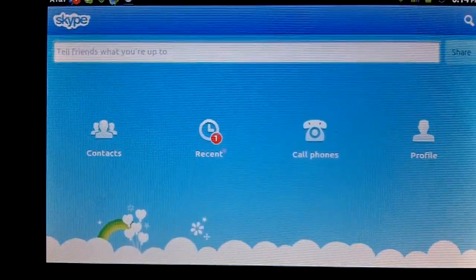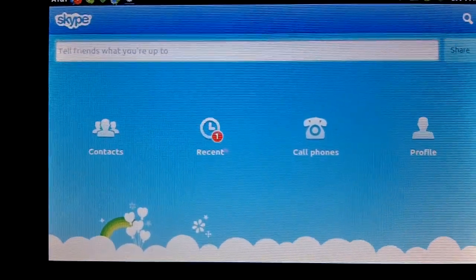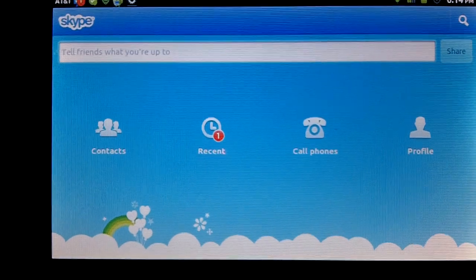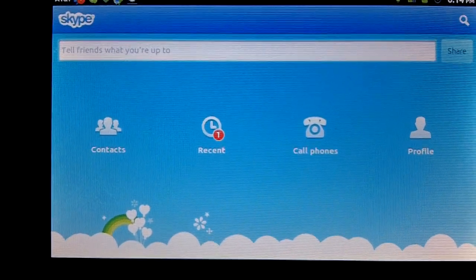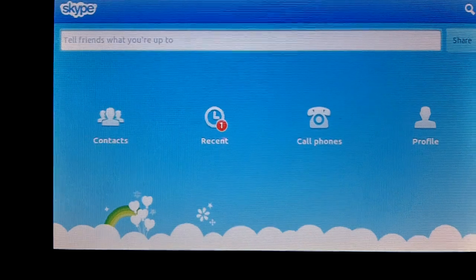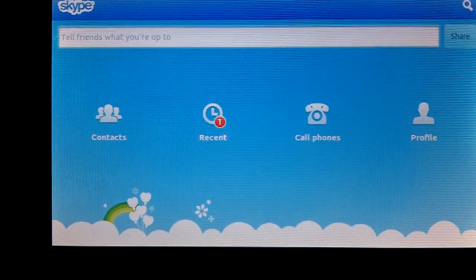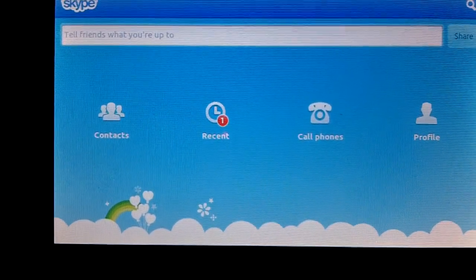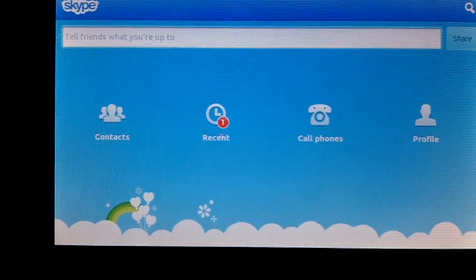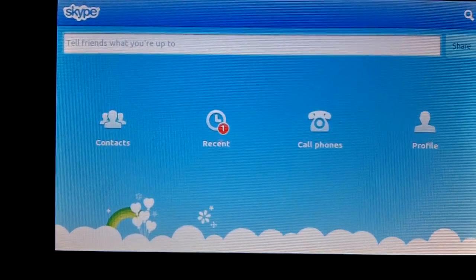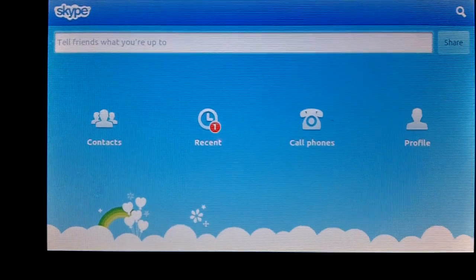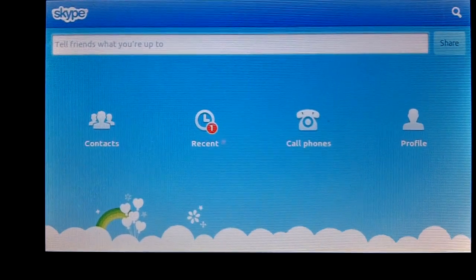Hey, this is Orlando over at Streaksmart. I'm making a video on sending and receiving video calls via Skype. I'm going to be showing you what it looks like to send and receive a call on Skype from PC to my Android device, my Dell Streak.